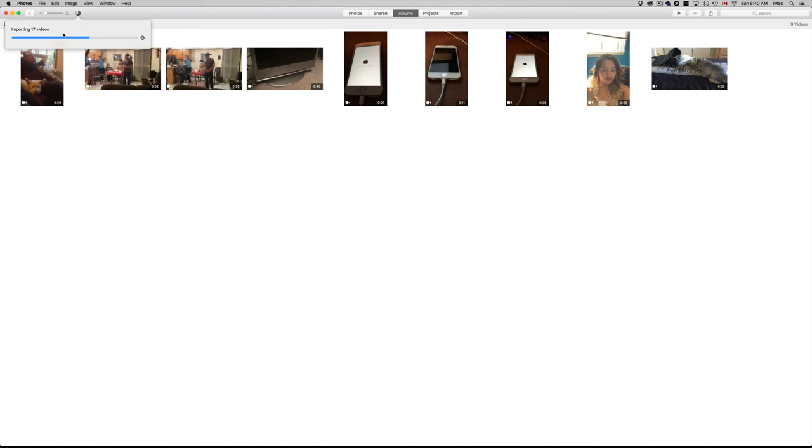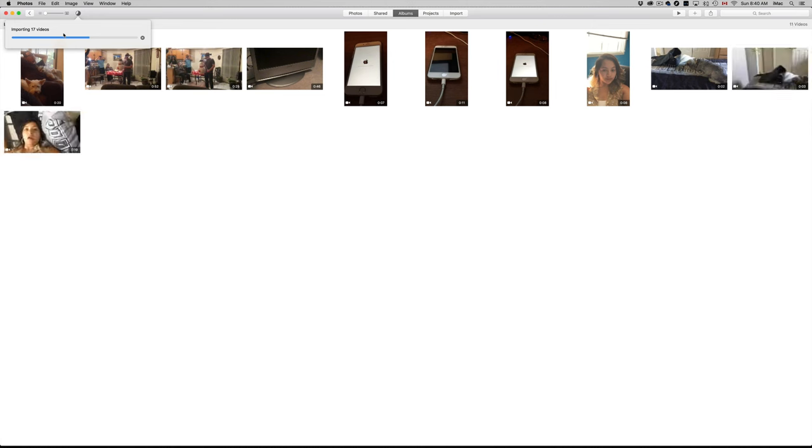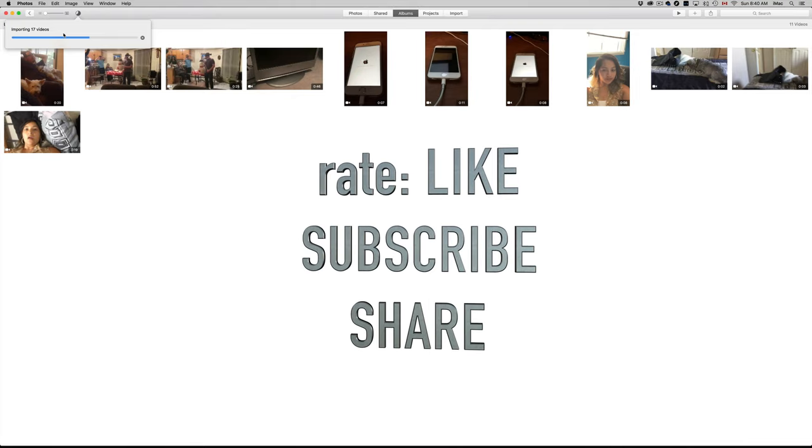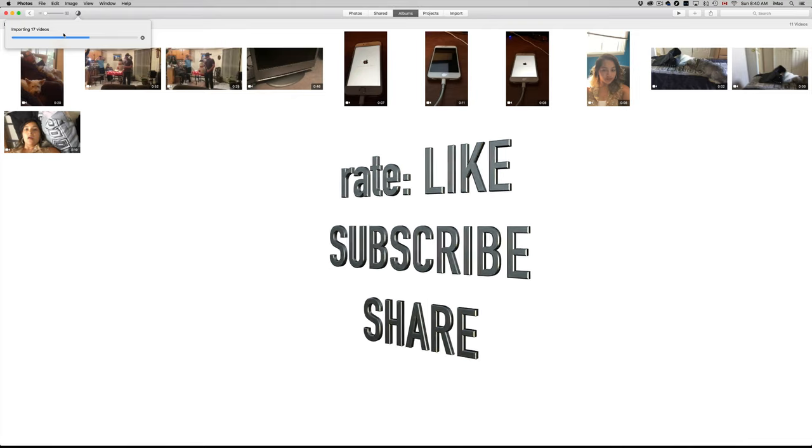Anyways, that's it for this video tutorial. Once you have them in there, you can export them just by going to File, Export, or you can just keep them in your Photos. That's it for this video tutorial. If you have any questions or comments, you can write them down in the comments area, and don't forget to subscribe and rate. Thank you.